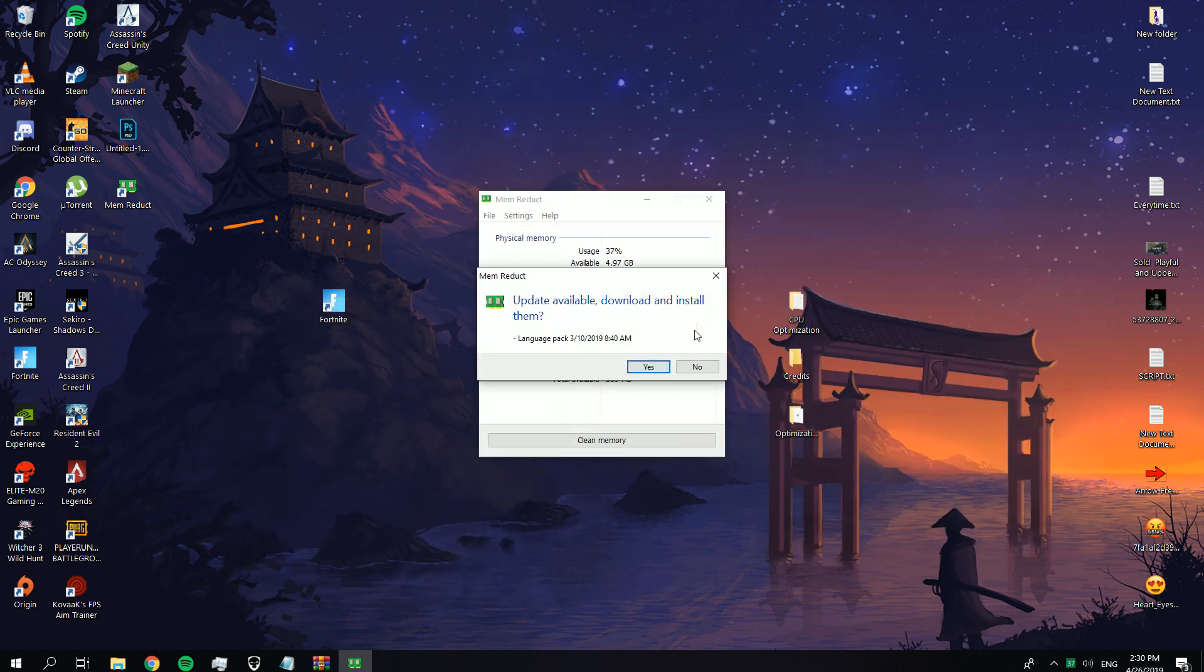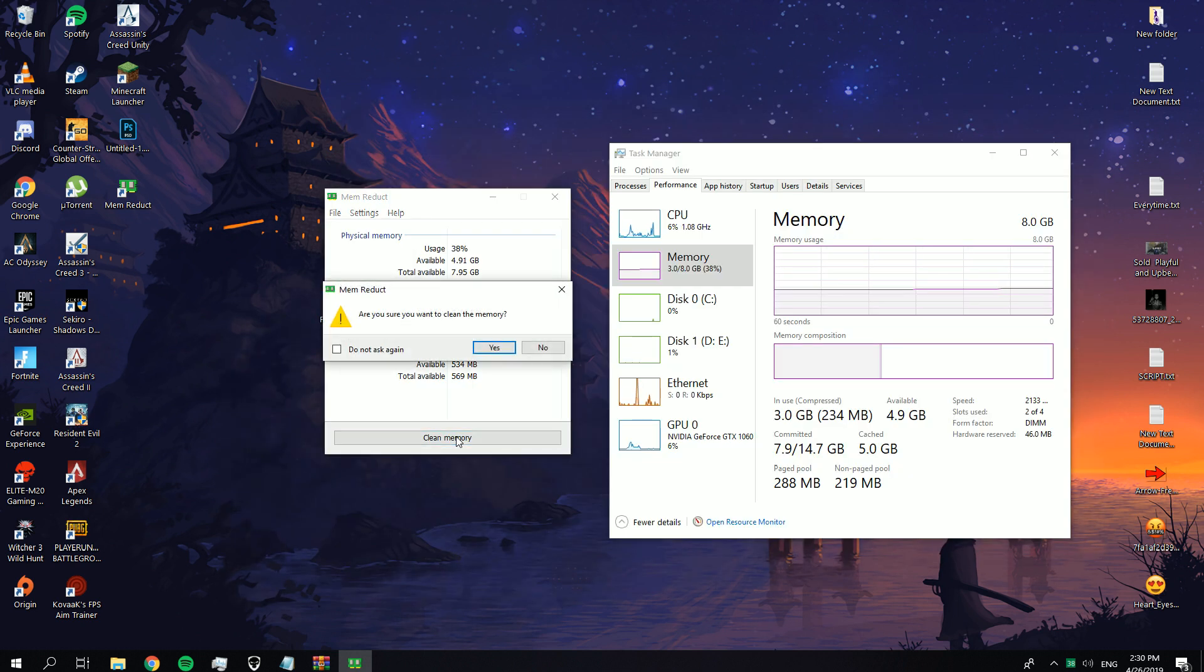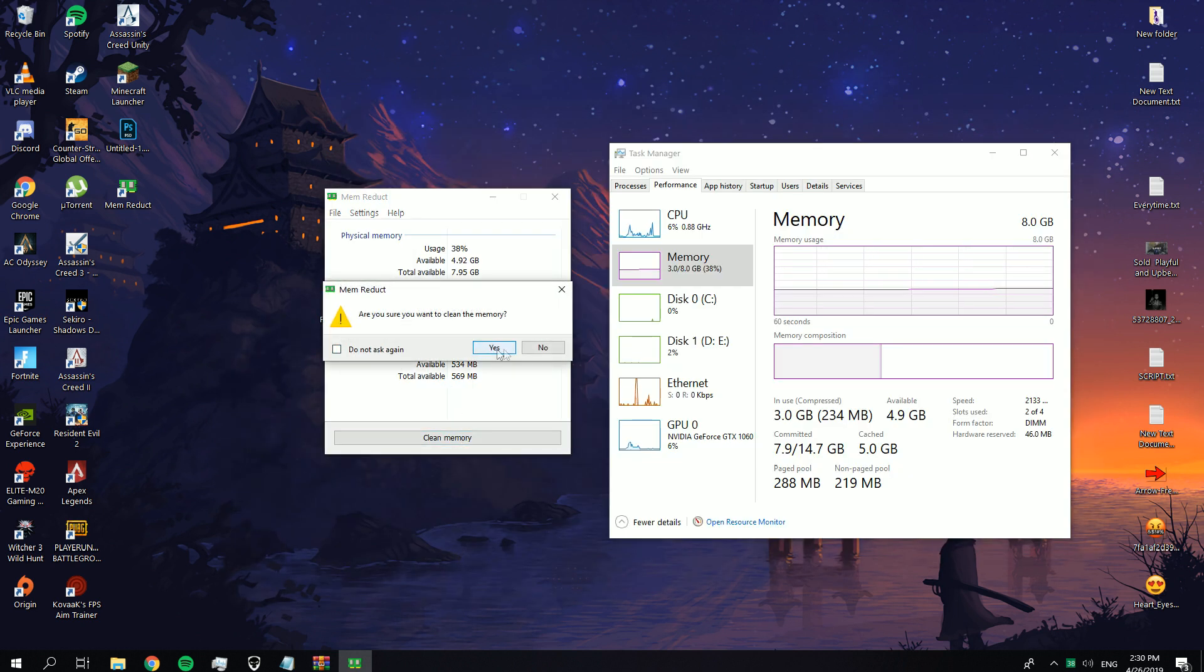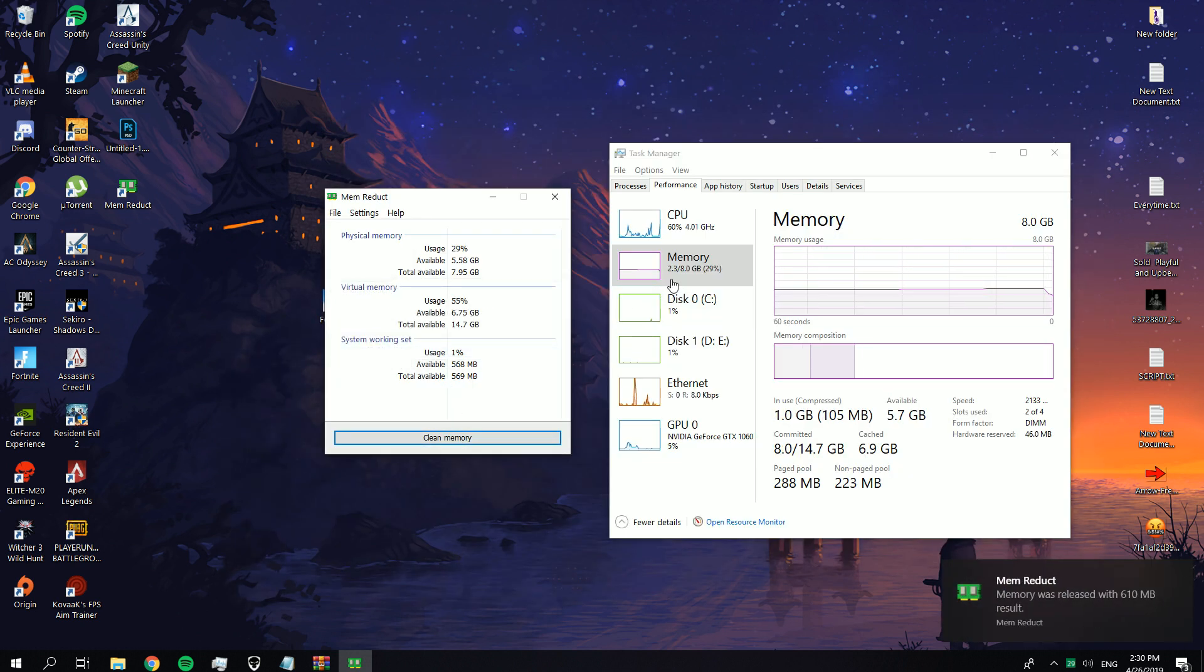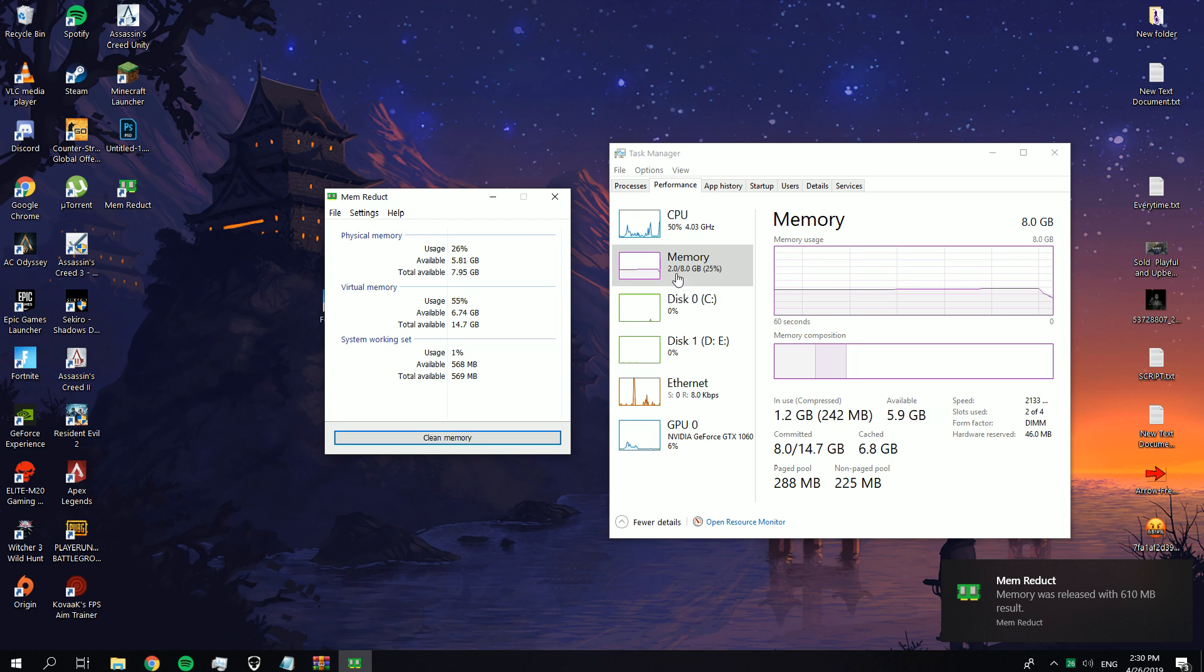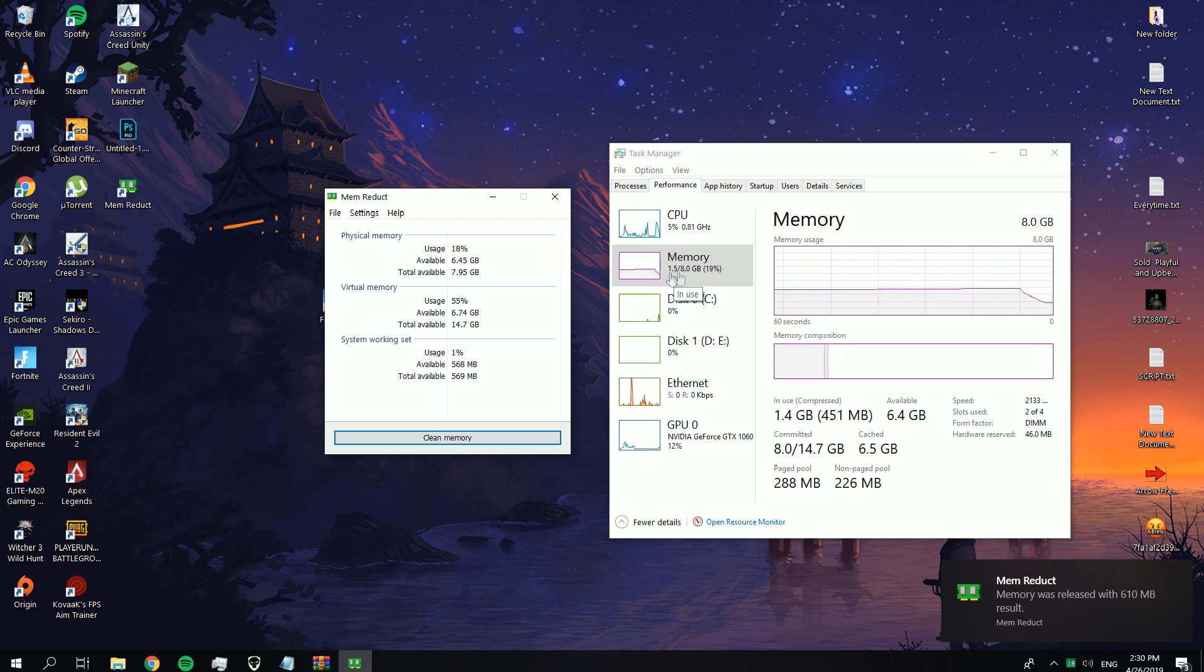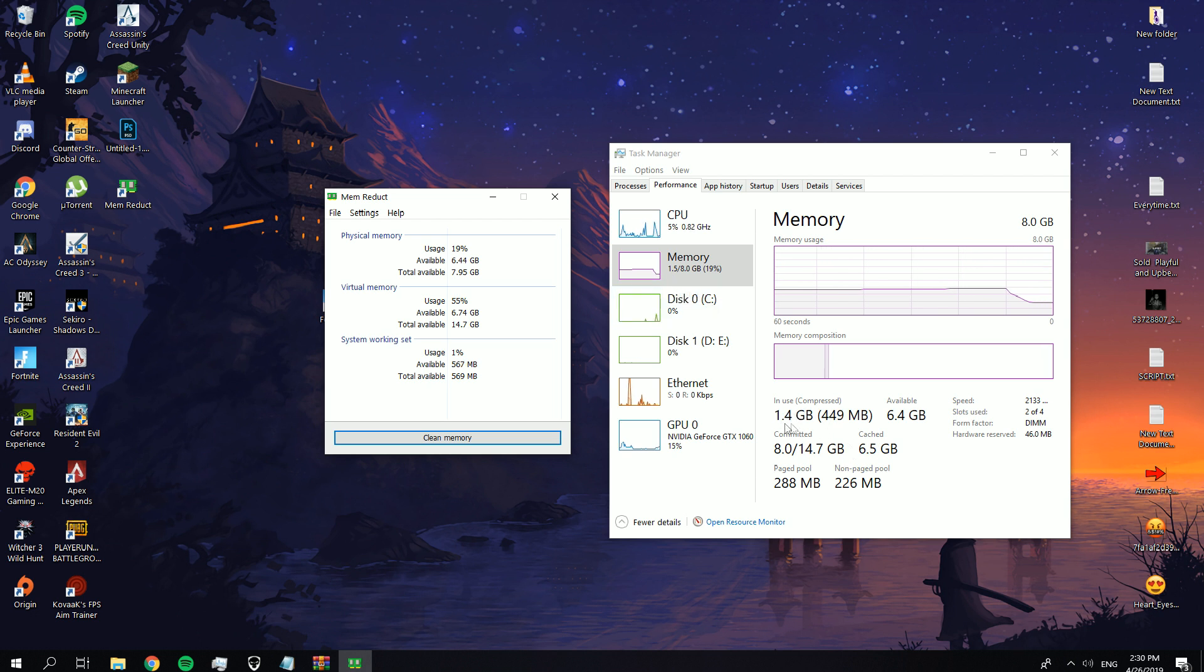Just open the program and click on Clean Memory. Now you can see on the Task Manager that my memory became better. Now we're going to open Fortnite and see the differences.